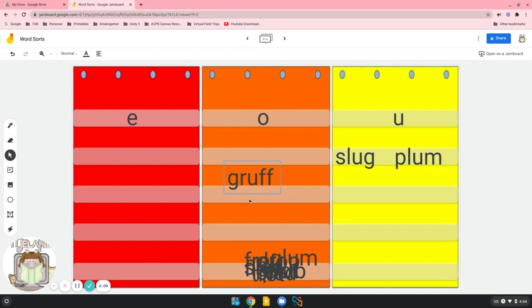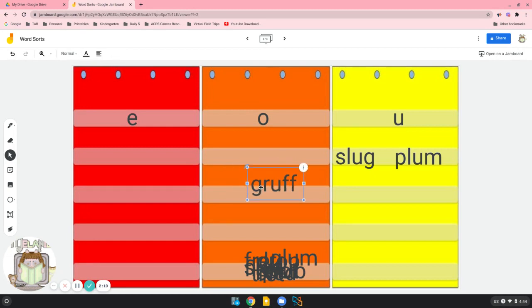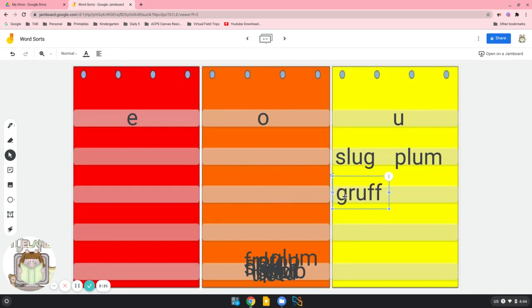Here's another short U word. We have G-R. We don't say g-ruff. We say gruff. I'm going to put it here in our yellow pocket chart.